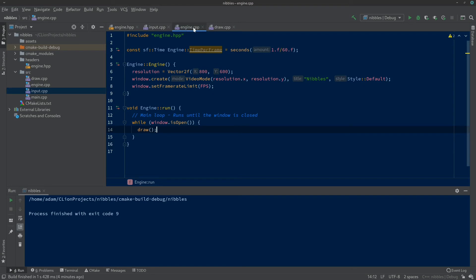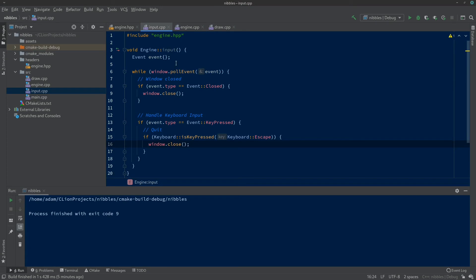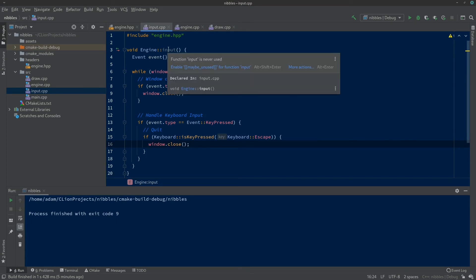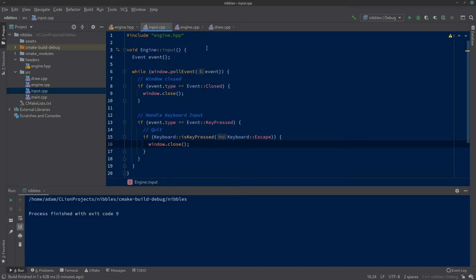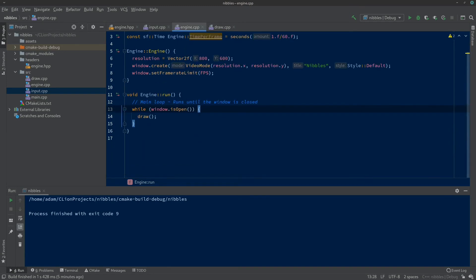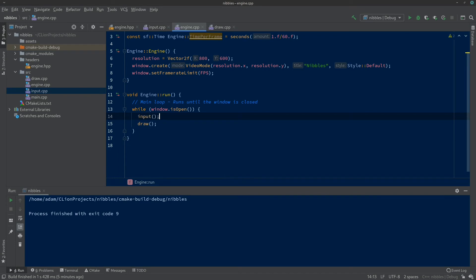For keyboard input, we check if event.type equals Event::KeyPressed, and if Keyboard::isKeyPressed(Keyboard::Escape), then window.close() again. This checks for any key press and then checks if it was the Escape key — if so it closes the window, the main loop bails out, and the program ends. In engine.cpp's main loop, it never calls input — it only calls draw. So let's add input() to the loop before draw(), and every time it loops around we'll check for input and then draw the screen.